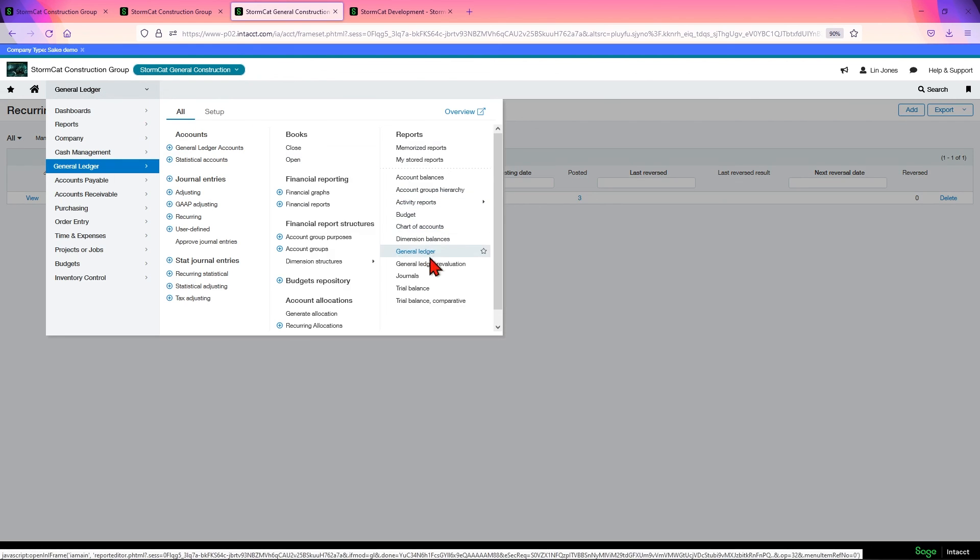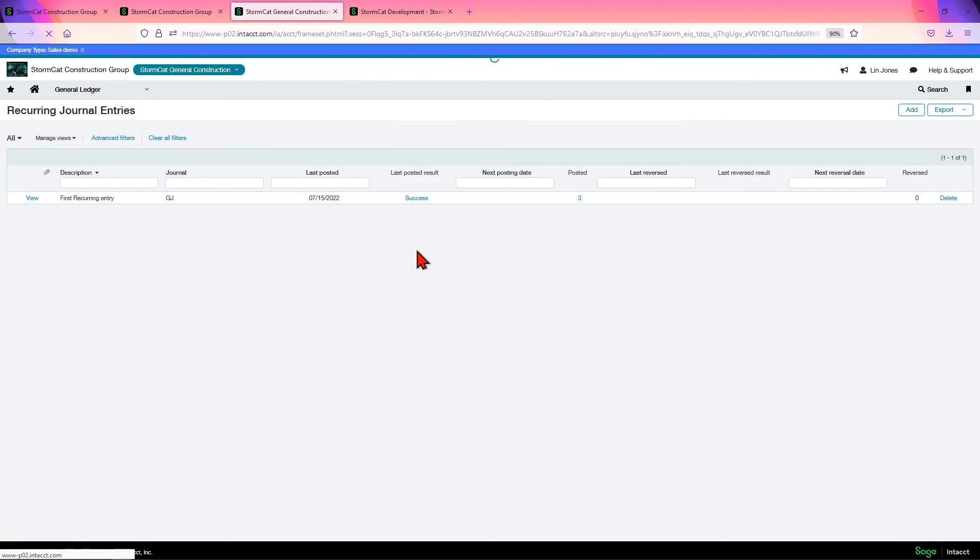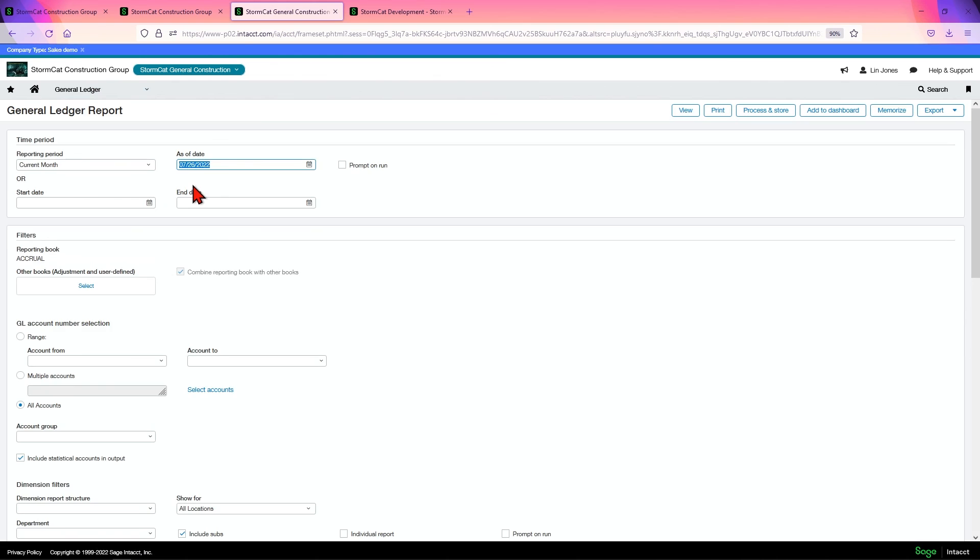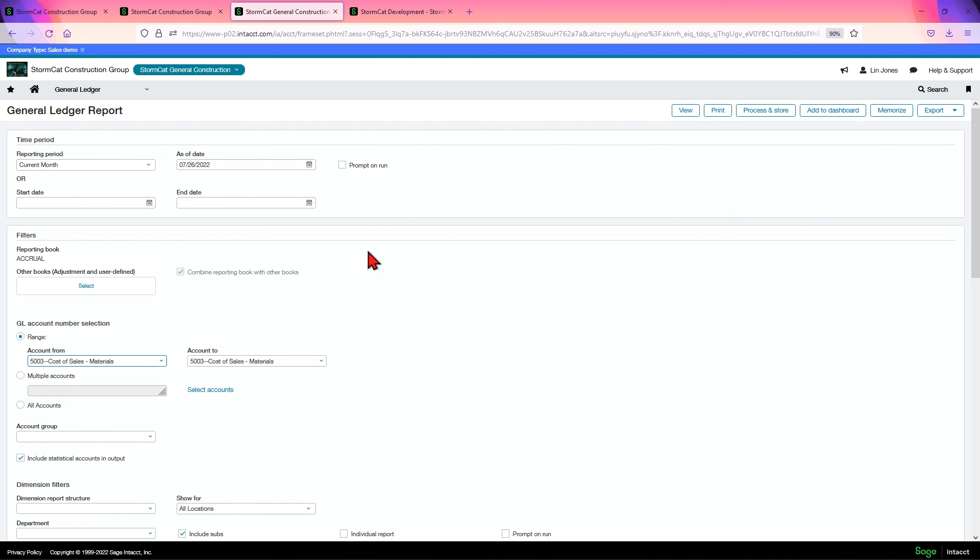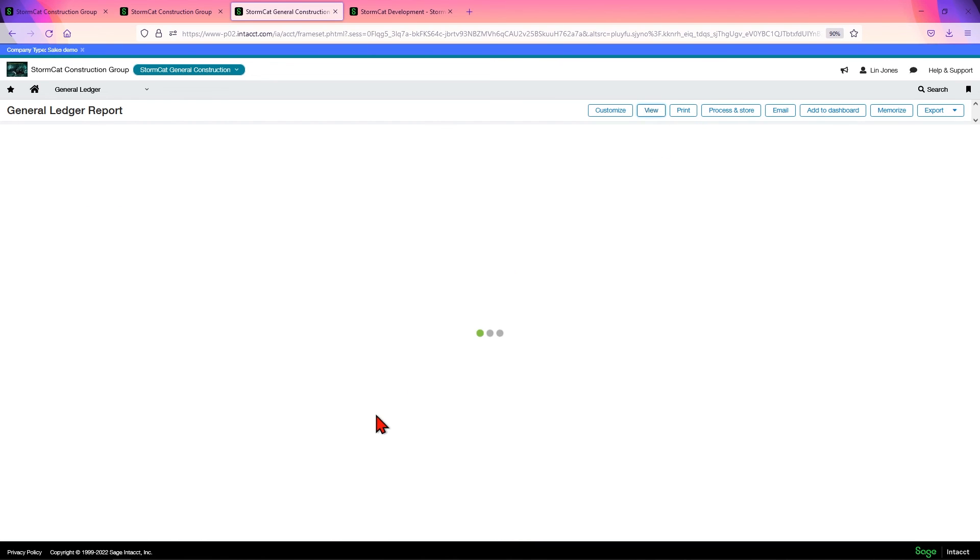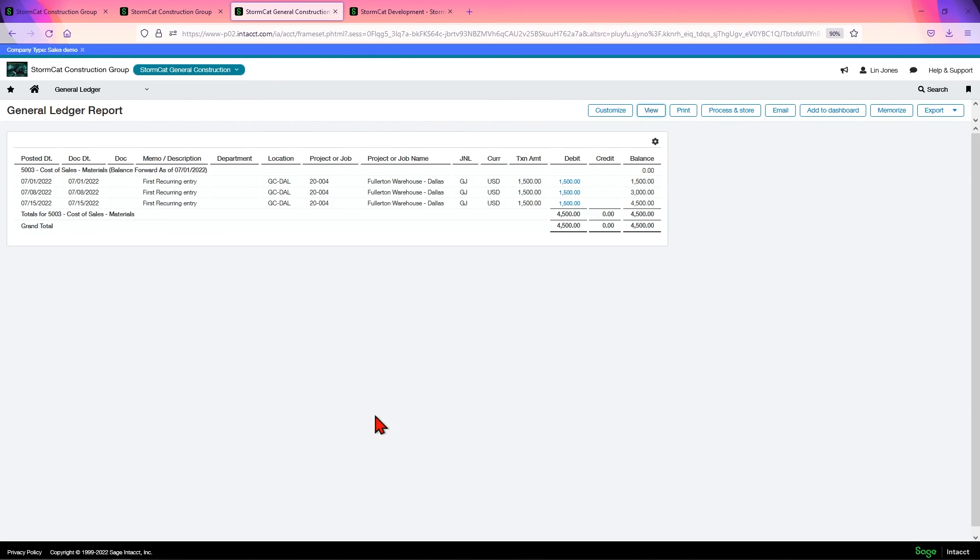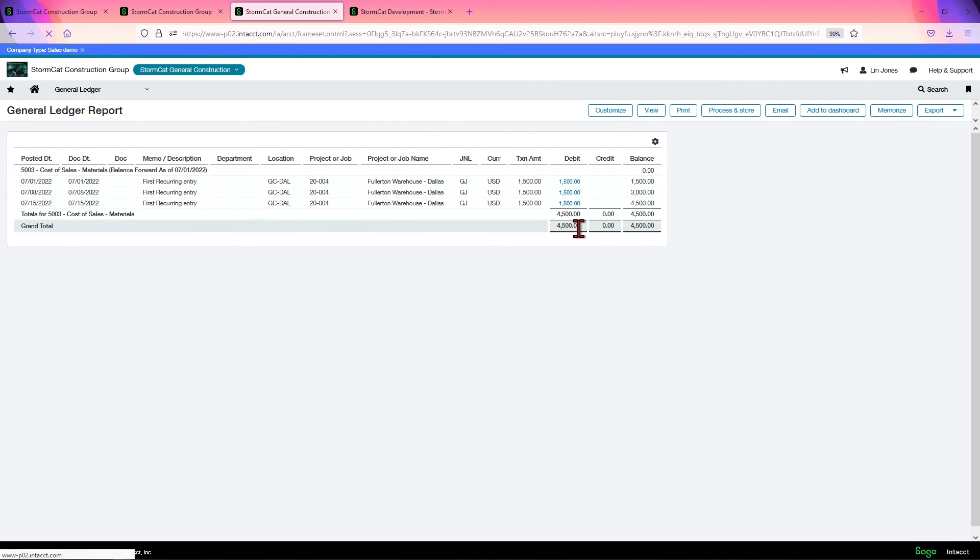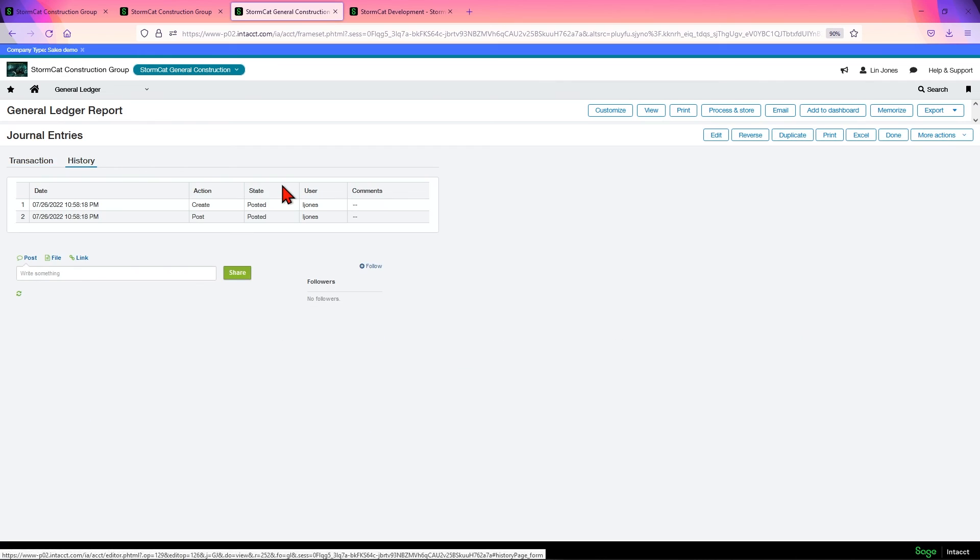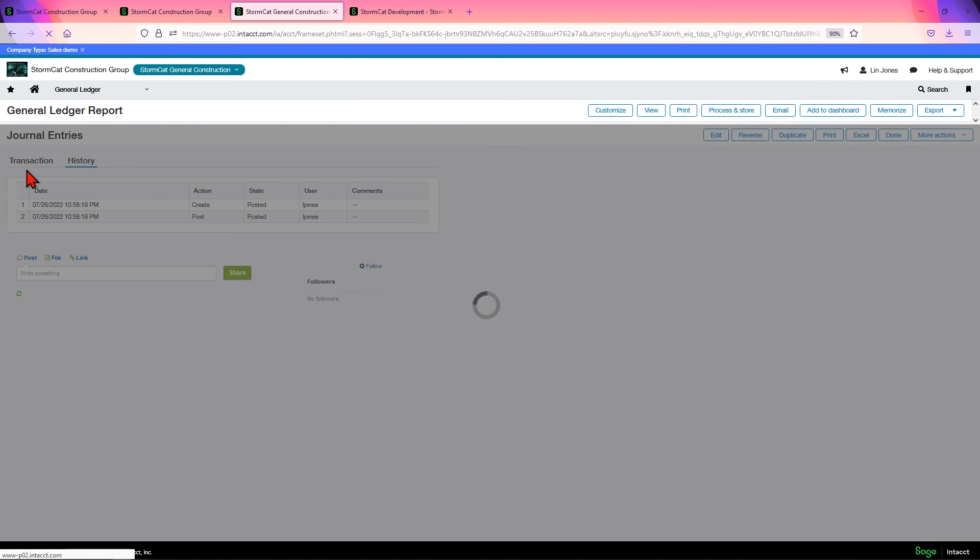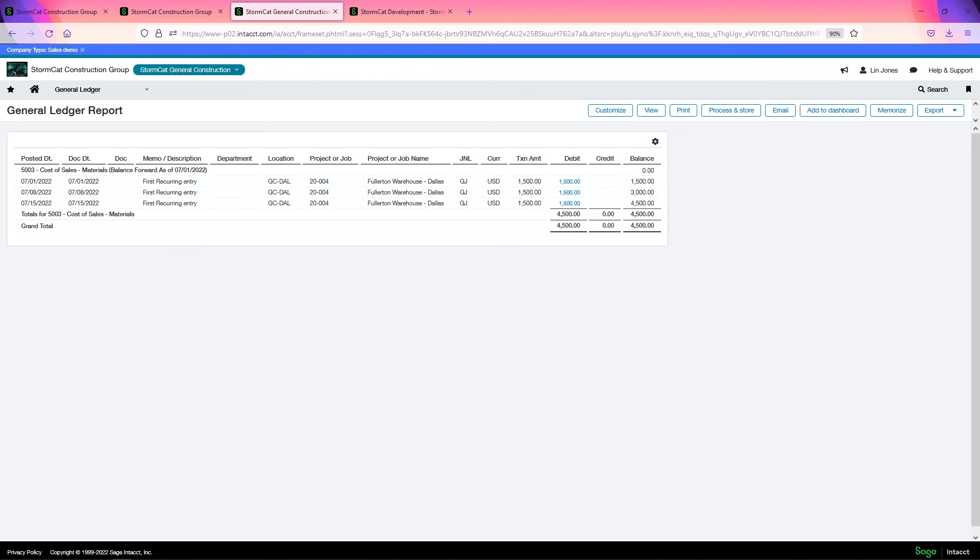Let's go to our general ledger real fast. General ledger. I did cost the material. Current month, click view. And there they are, all three of them. Come in here and look at them. Click in history. Create a post. And that's recurring entries.